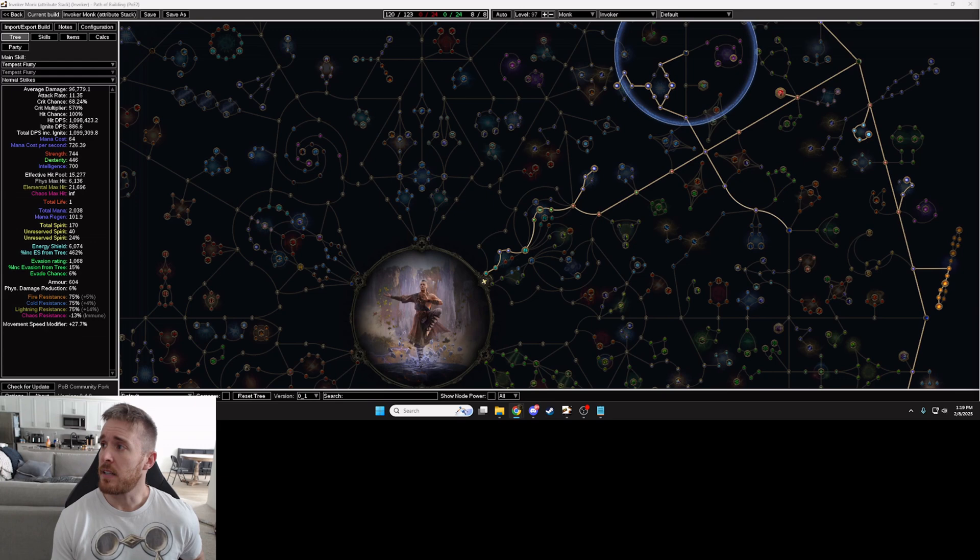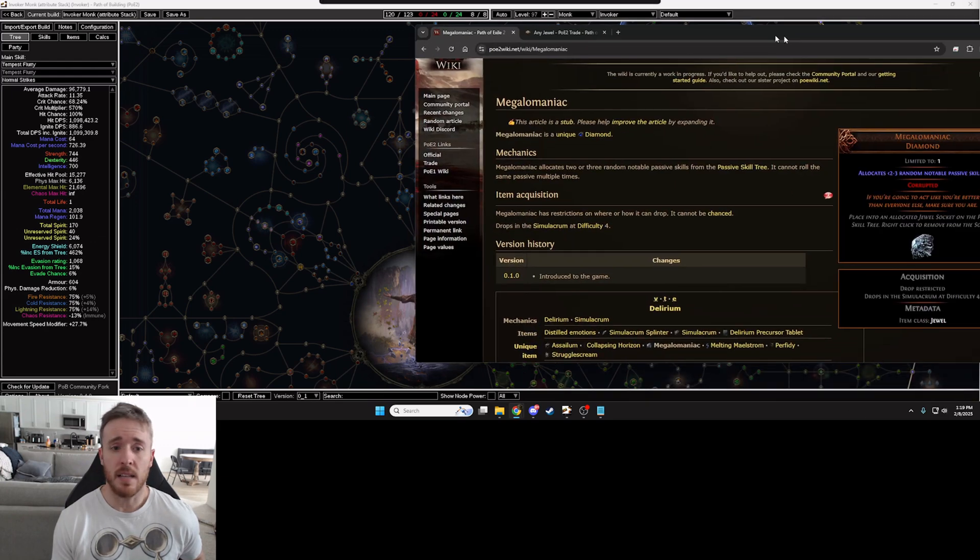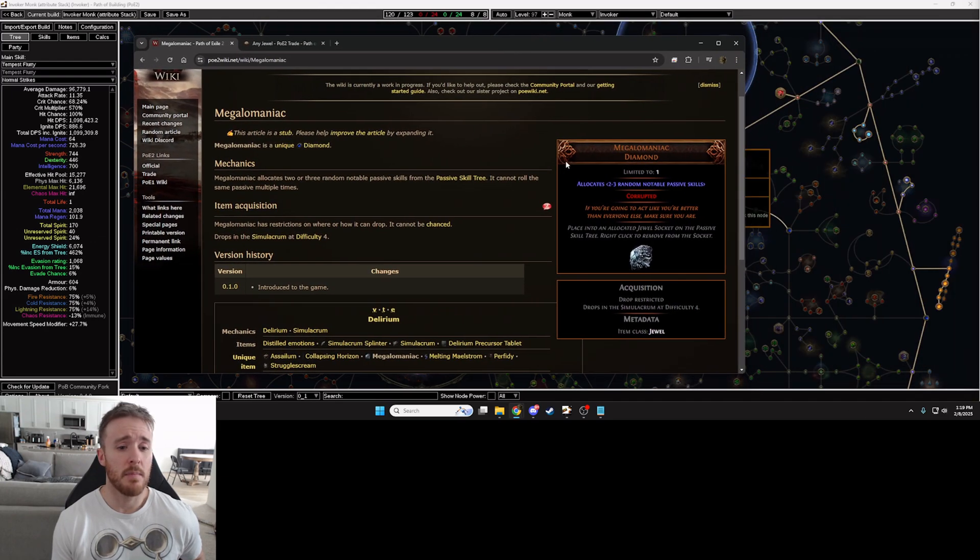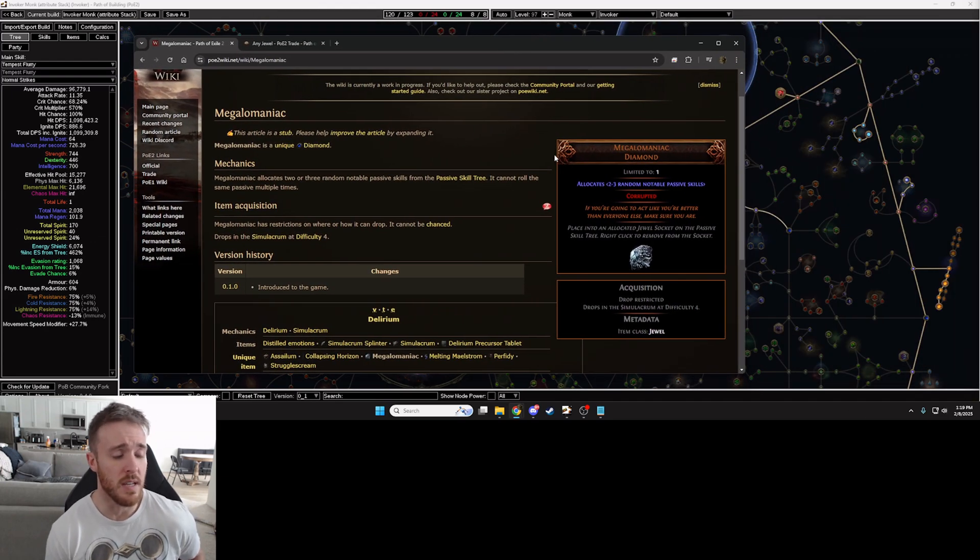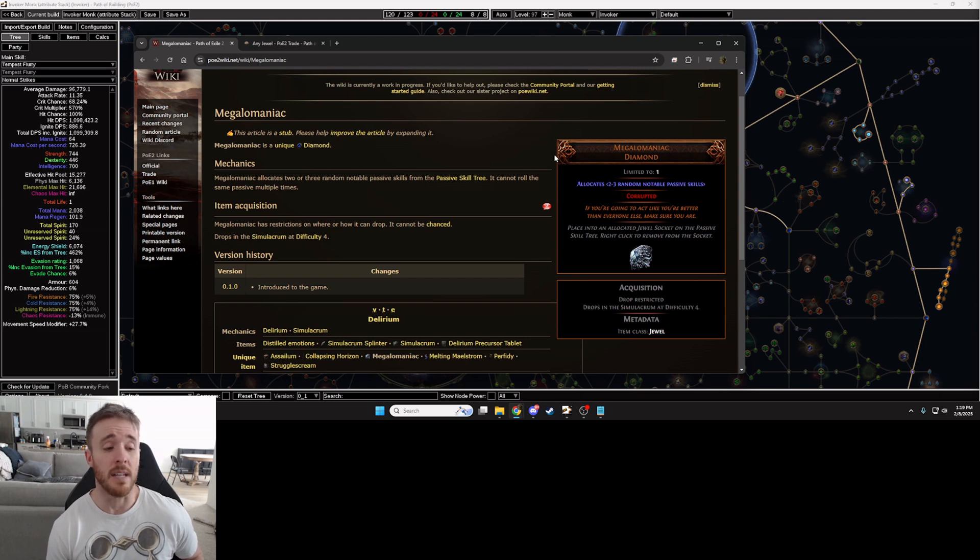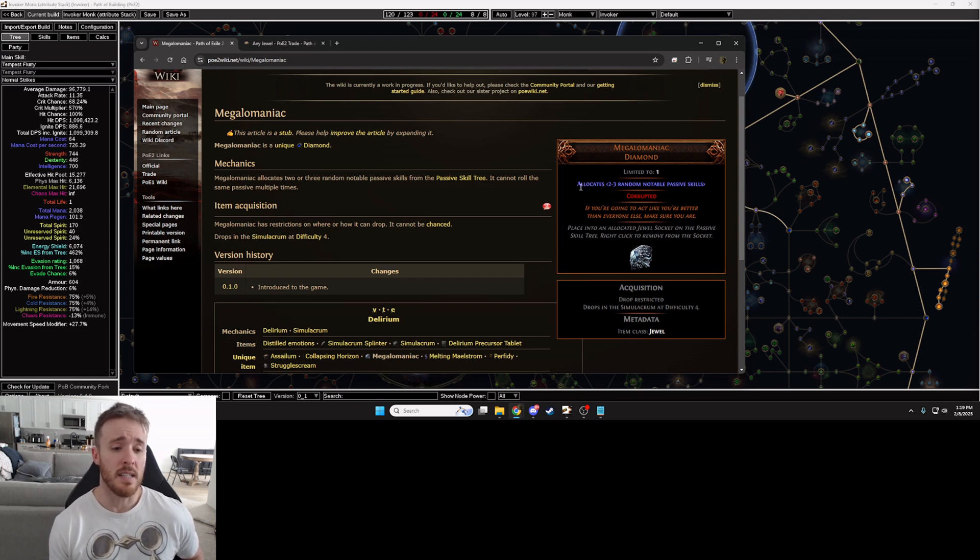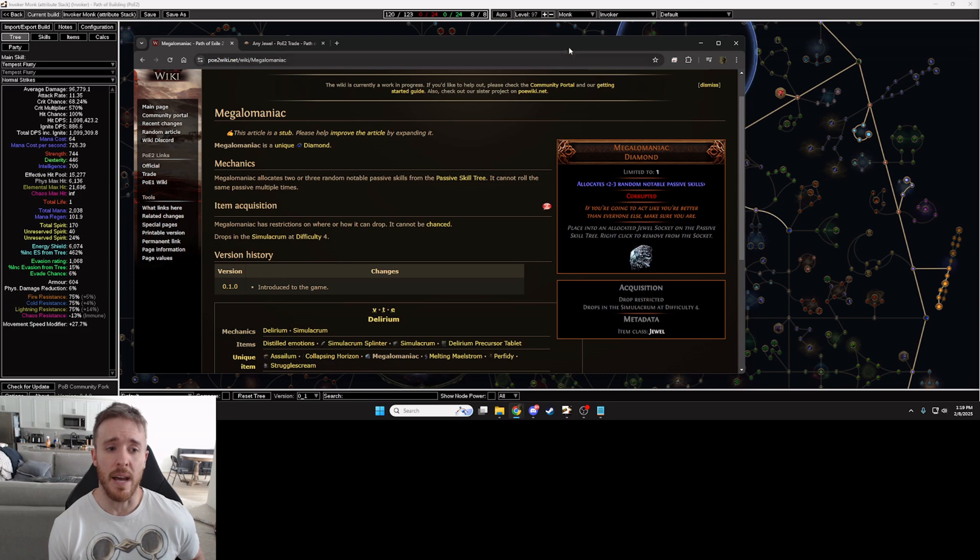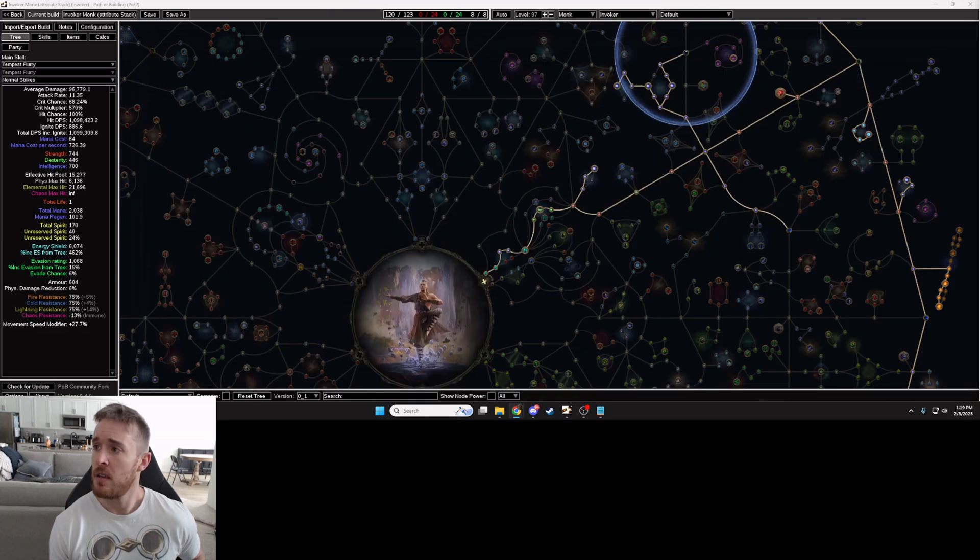First let's take a look at exactly what we're after. Megalomaniac jewel is a unique jewel, comes from Simulacrum at difficulty four, says it allocates two to three random notable passive skills. So that is what we're after.